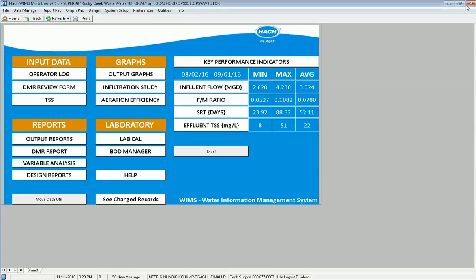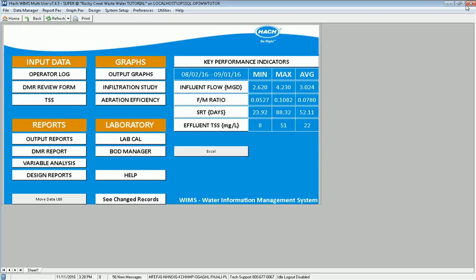In this video, I'll be introducing LabCal, which is an add-on module to WIMS. It is integrated into WIMS and allows you to do simple sample scheduling and sample tracking. In a way, it's a mini-LIMS, but it doesn't have all the features of a full-blown LIMS.